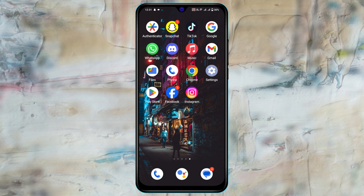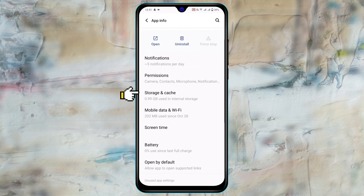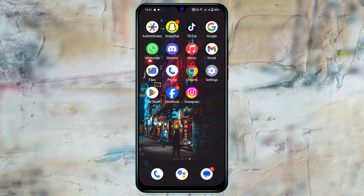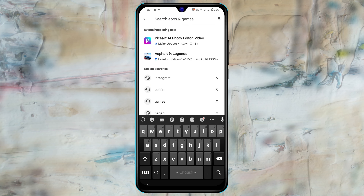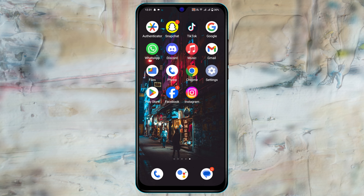If you're still having the problem, the final method is to press and hold the Instagram application, tap on App Info, scroll down, tap on Storage and Cache, then tap on Clear Cache. After that, open up the Play Store, search for Instagram, and see if any update is available. If you find an update, go ahead and update the app.